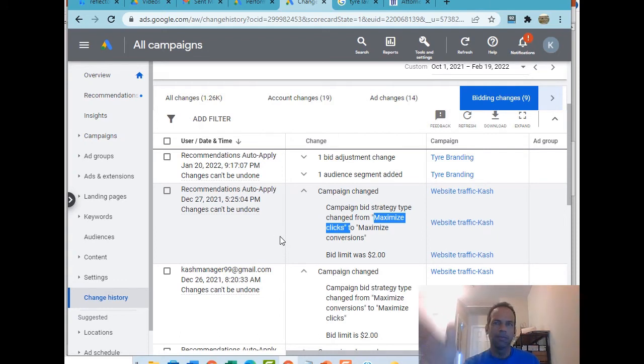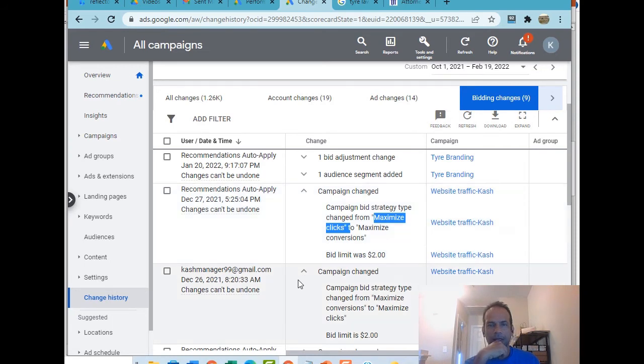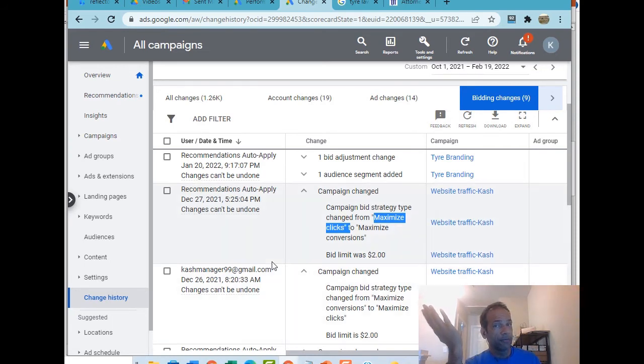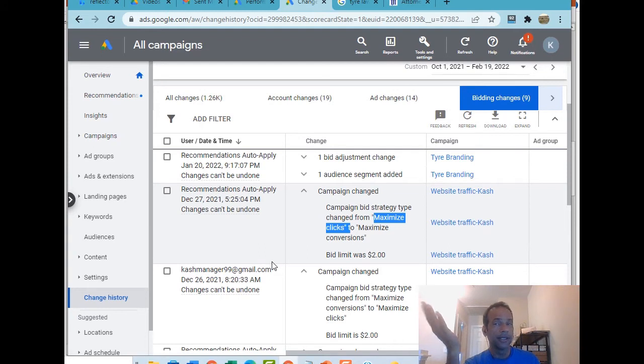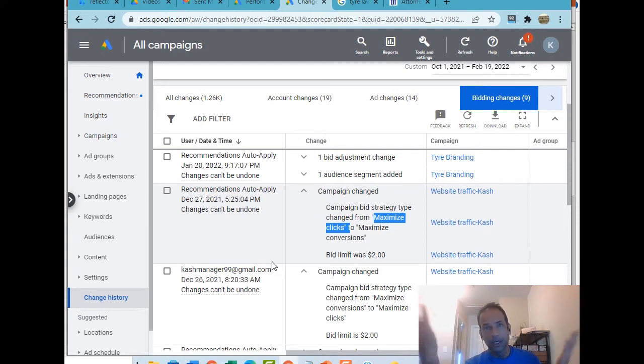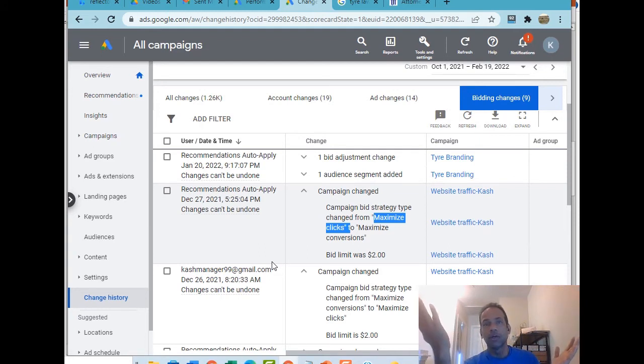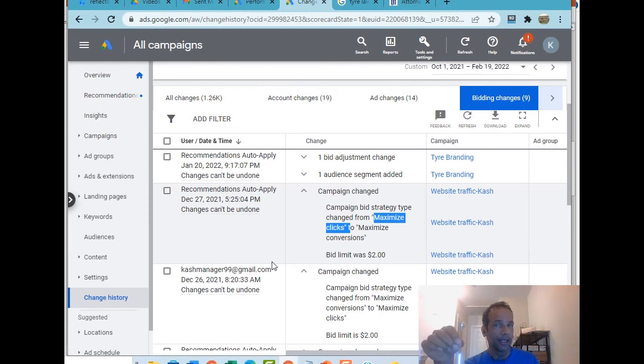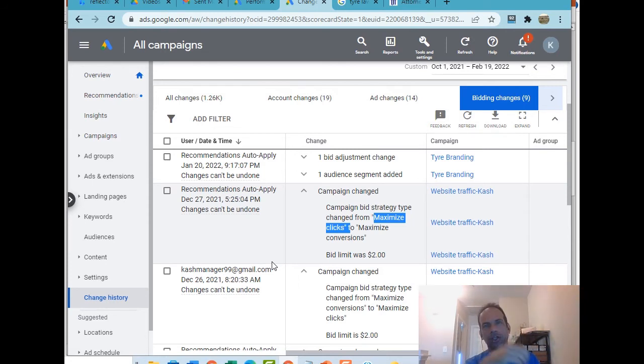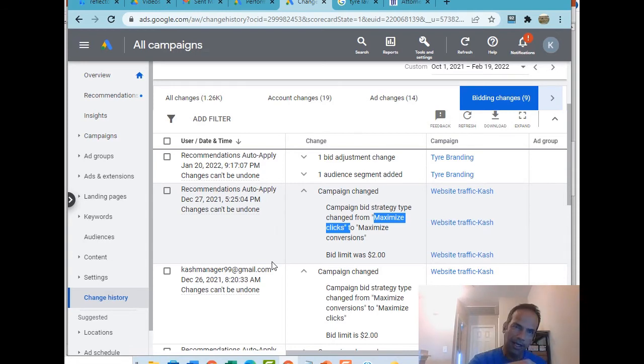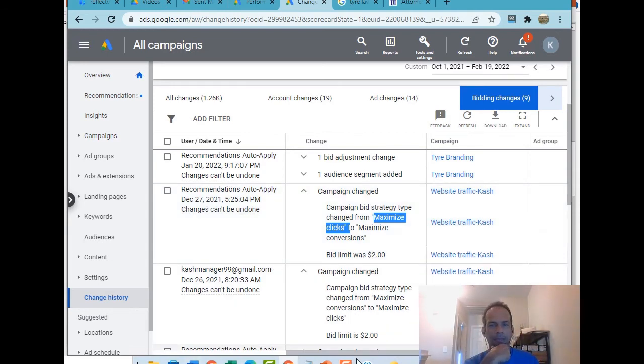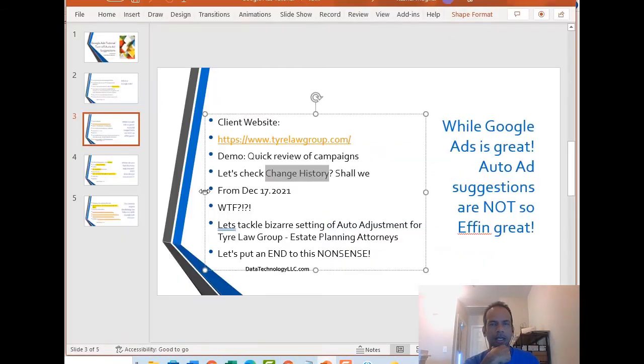This is complete BS. It's annoying because I keep changing it and they keep coming back and change it back. Now, in their defense, they may think it's better for our client or a better strategy, but that's not even the point. The point is I change the setting and they change it back. I change it again, they change it again. It's complete BS if you ask me.